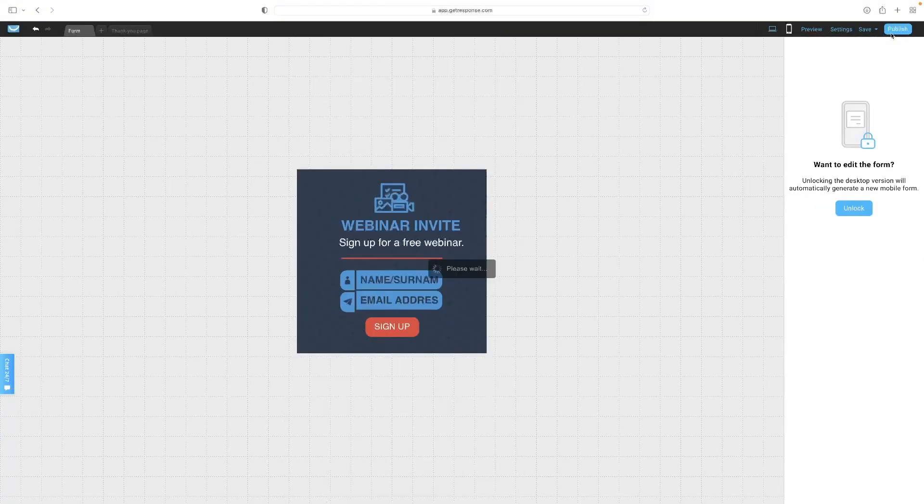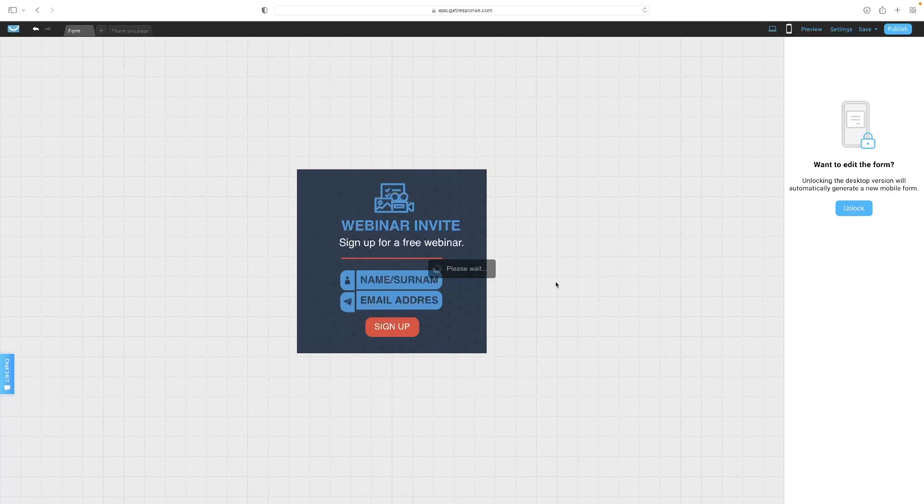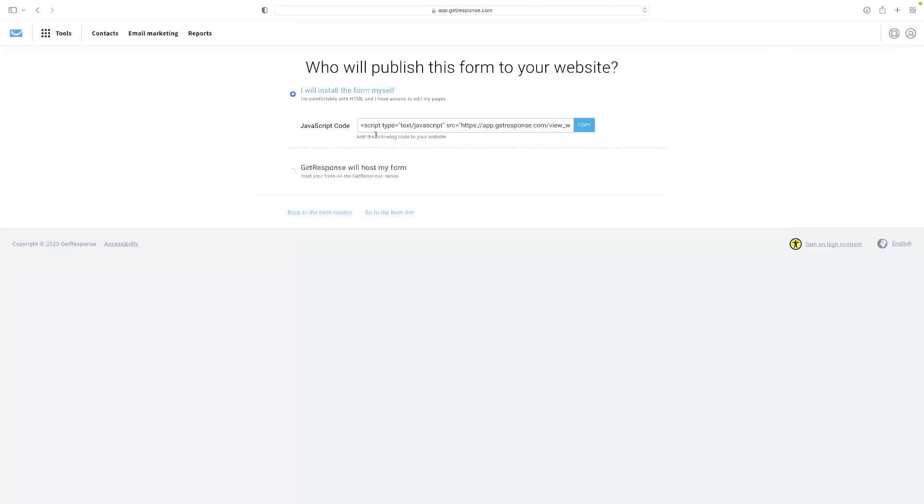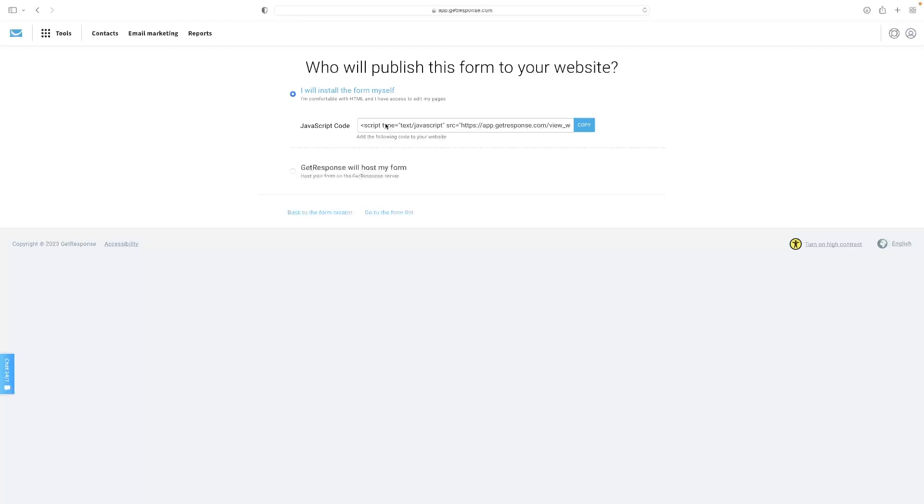Once you're happy with it, you can hit publish and then that will give you the code that you need to install that form. You can just copy that form and paste that into your website, wherever you want it housed or wherever you want to embed it.